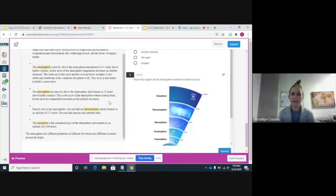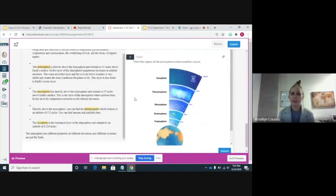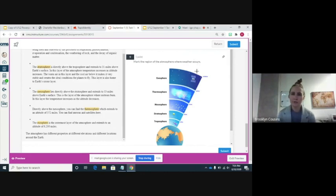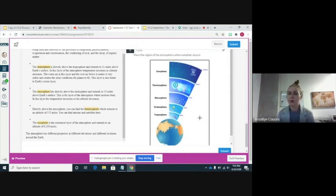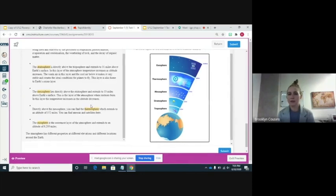You're going to learn about the layers of the atmosphere, and then there's a question that's a little different — it wants you to mark the region of the atmosphere where weather occurs. Whenever you click on it, it's going to leave a dot. If you don't want it there, you can click elsewhere. You want to mark which layer of the atmosphere weather occurs in based on the text that you read.